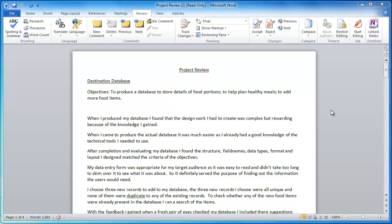So how do we go through the process? Well, it all takes place on this review part of the ribbon that's at the top of Word 2010, and you can see here there's a number of different sections.